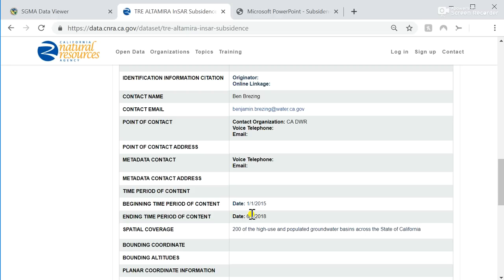The other path of future data collection and reporting related to subsidence is remote sensing data. We plan to continue to provide statewide INSAR datasets like shown in this tutorial, and other subsidence information related to SGMA implementation. Our current plan is to procure future INSAR datasets that pick up where this TRE Altamira INSAR dataset left off on June 1, 2018, and carry that through October 2019 — we plan to have that information available in spring 2020. We then plan to do another year of INSAR data collection, extending this time series from January 2015 through October 2020.